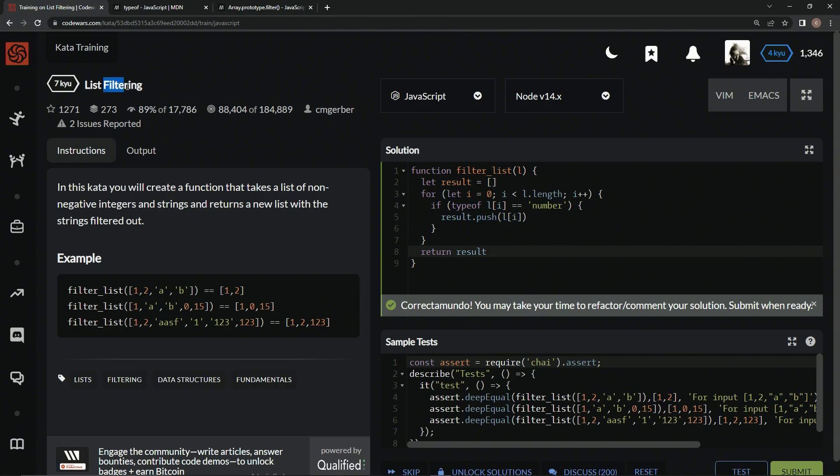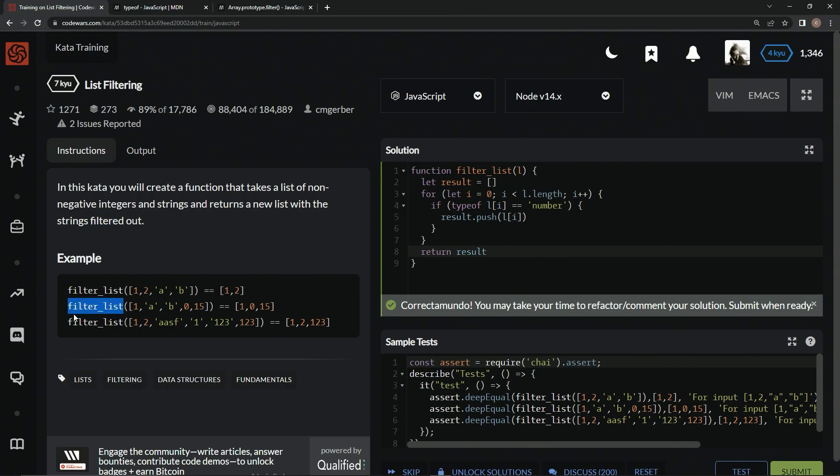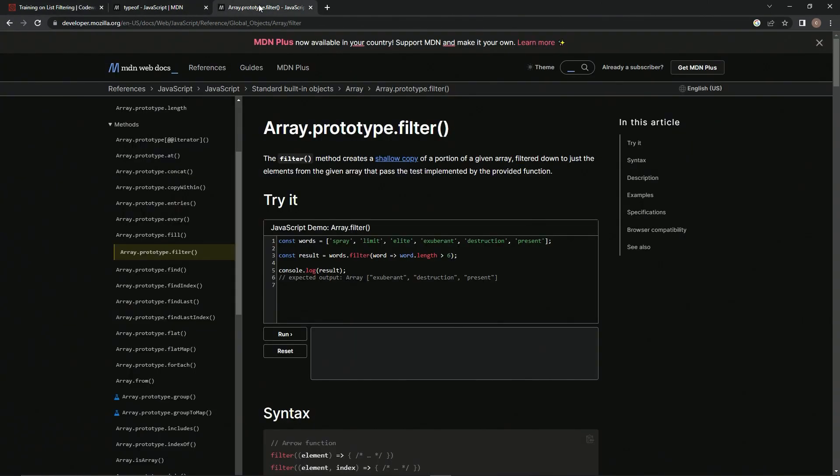We could use a certain kind of method on this that would definitely take the for loop out of this. There's something that we could use to make this cooler. I wish we could do this a lot smoother, but whatever, I'm an amateur. Anyway, I'm trying to get at the fact that there's this thing called the filter method.